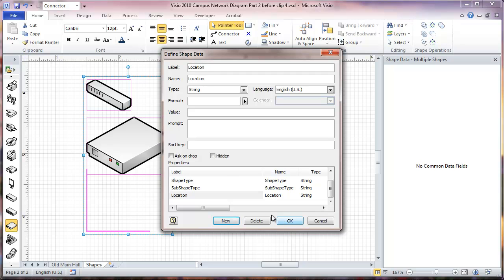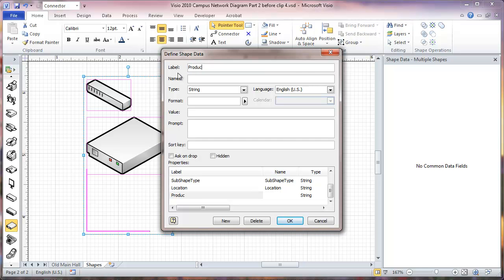Then we're going to add another one, and this one will be product number. Where we put the name here we can't have any spaces, so skip the space.